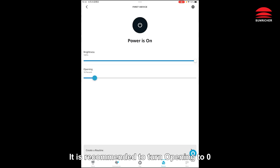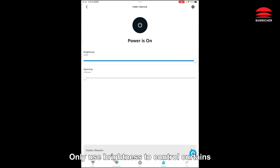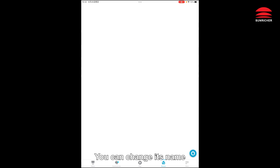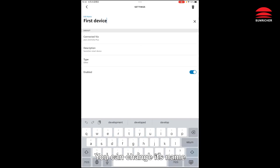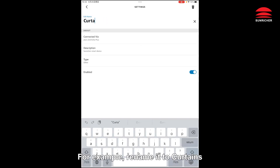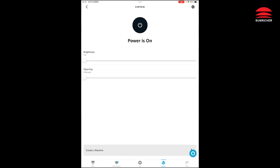It is recommended to turn opening to zero and only use brightness to control curtains. You can change its name — for example, rename it to 'curtains'.